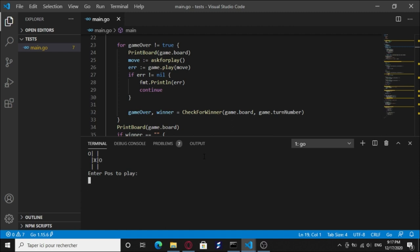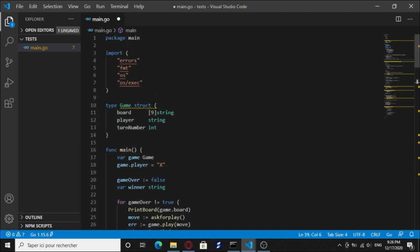And for this one, let's make the O win. Oh yeah, O is the winner. That's the game basically. Now let's have a look at the code.